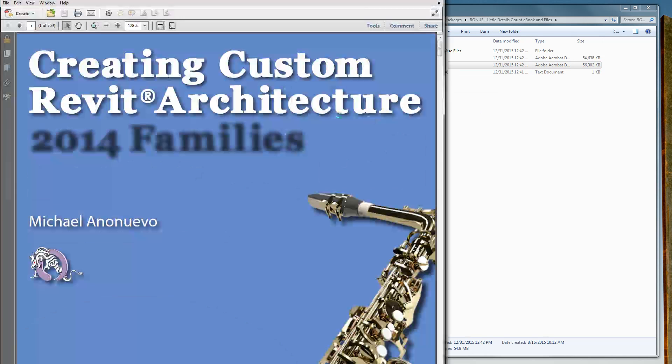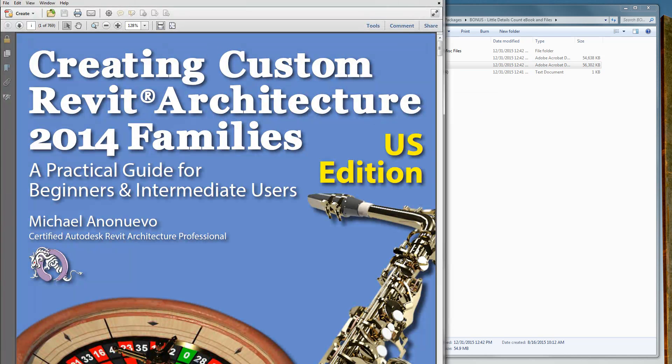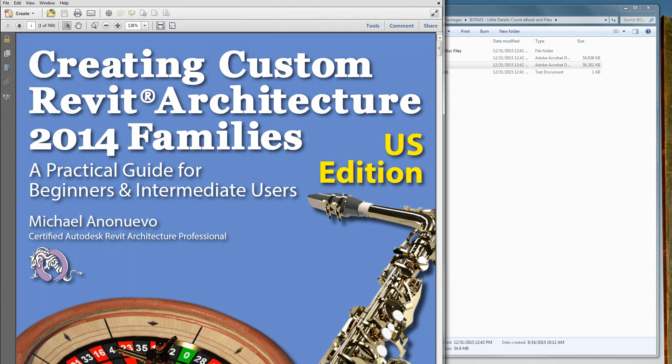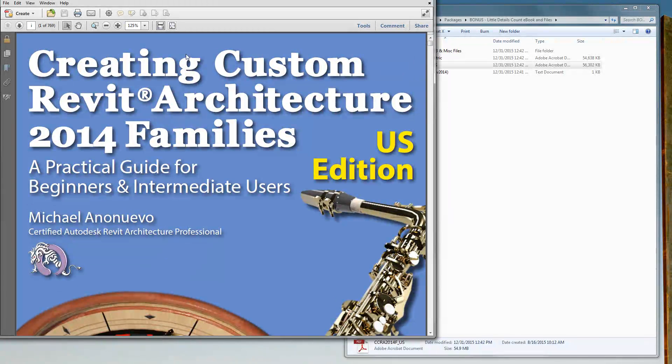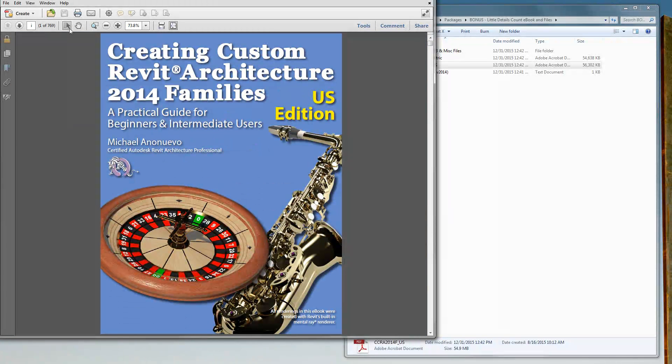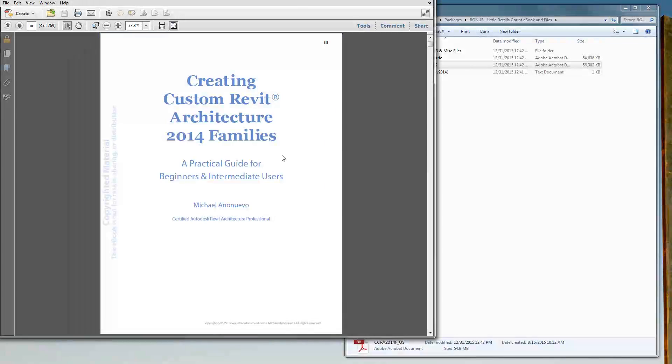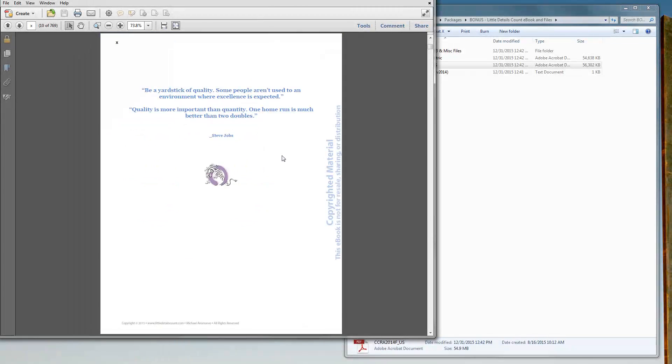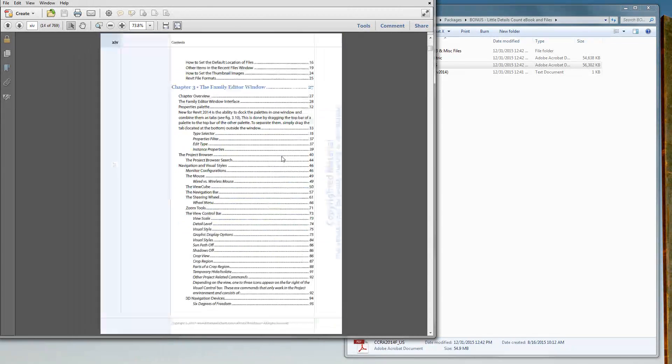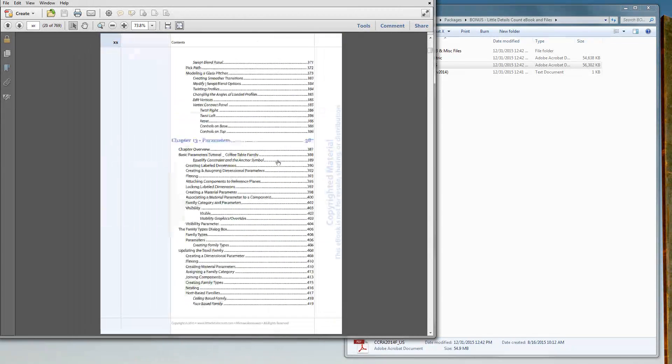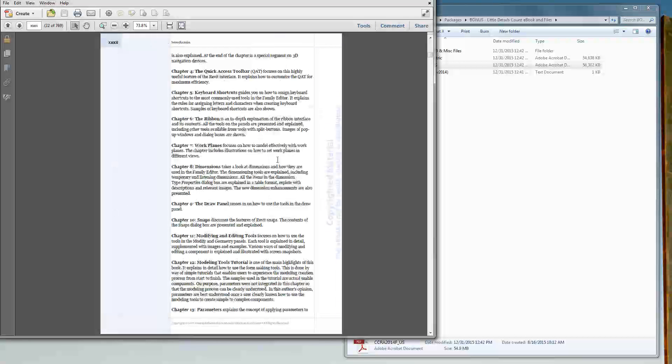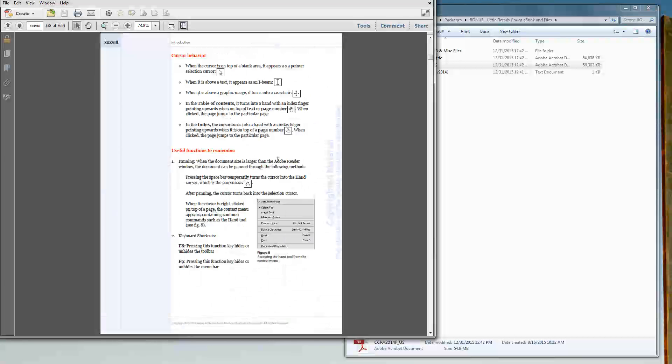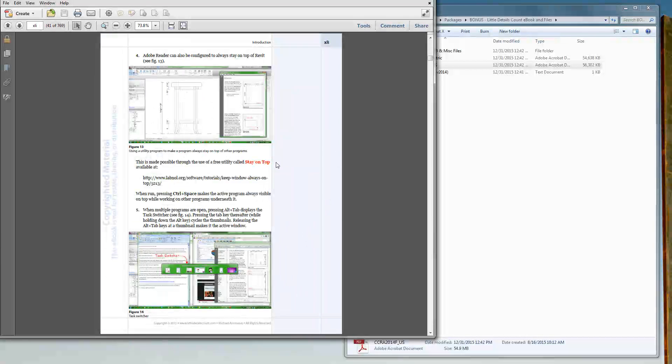So if I open up the US version, you could see it's a 769 page ebook. If you scroll through it and I'll scroll through it real quick, there's a lot of awesome content for family creation.